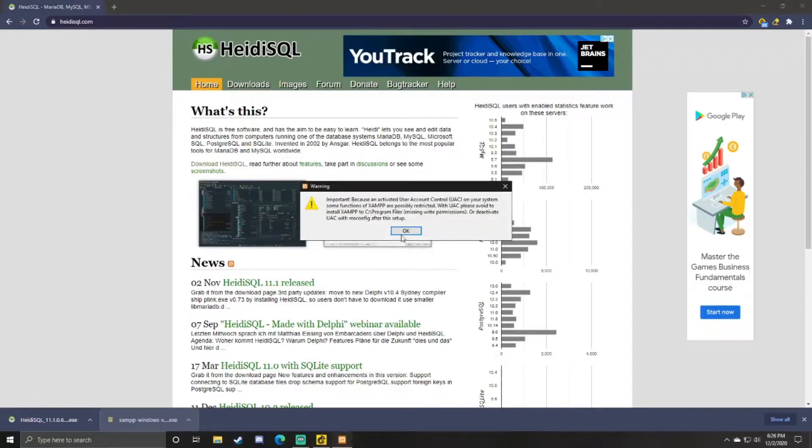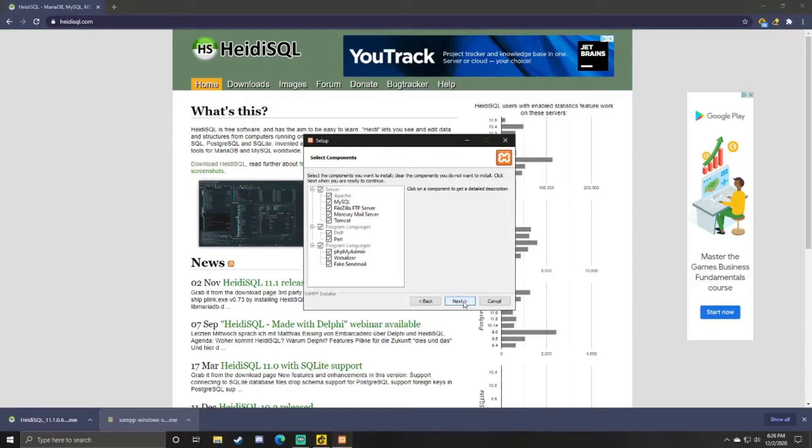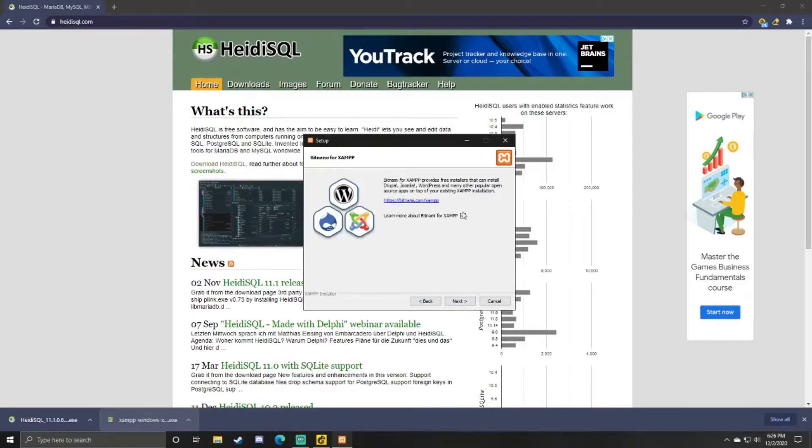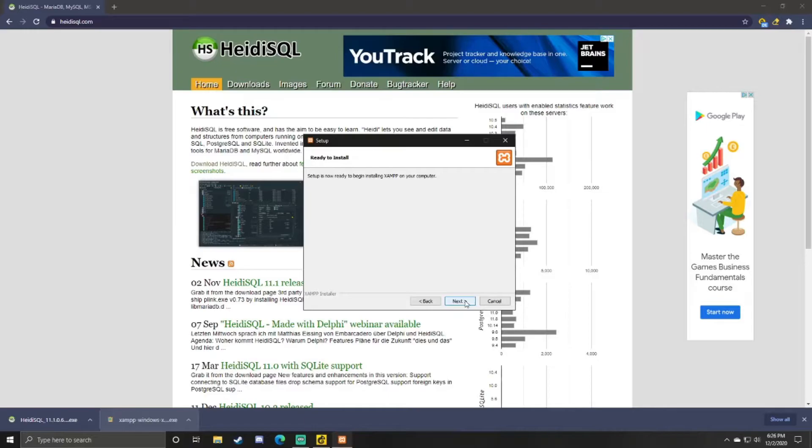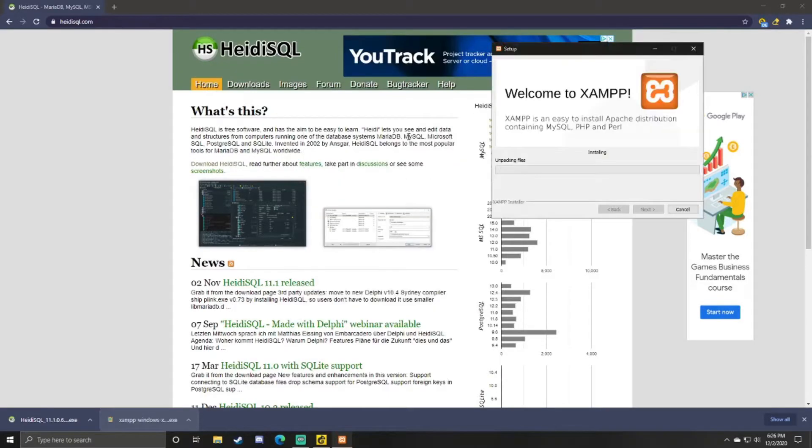Once your downloads have finished, you want to run XAMPP first. Click Yes if it asks to make changes, and just wait for the setup to pop up. Click Yes if you get that message. Next. This is just asking what you want to install. You can just click Next and select your folder here, but you can just click Next. Uncheck that. Next. And now that is done, and we need to wait for it to install.